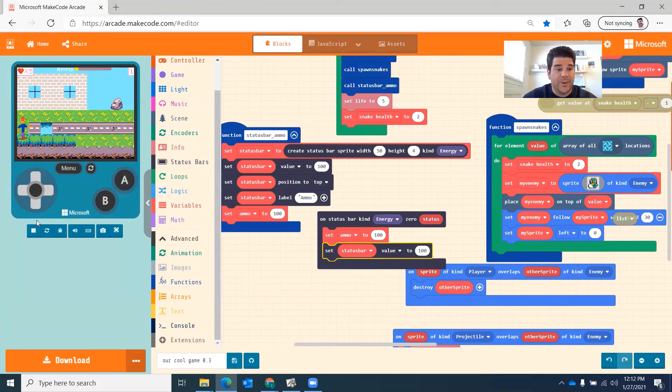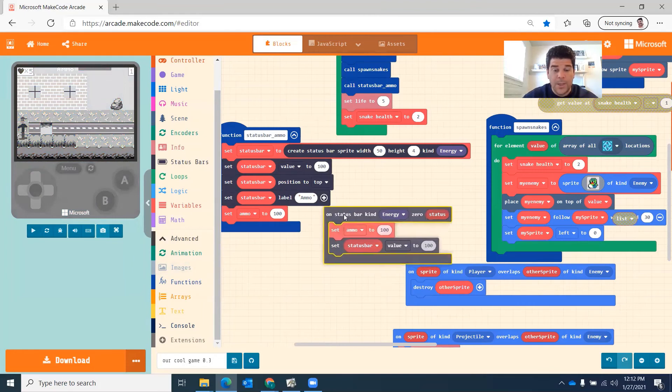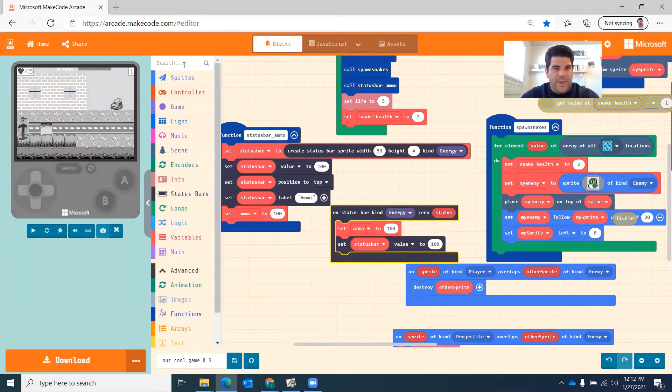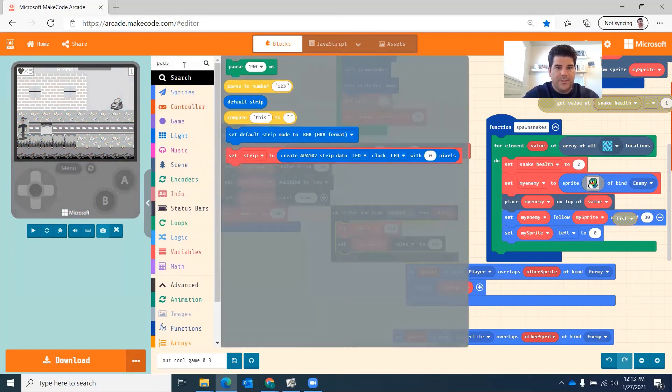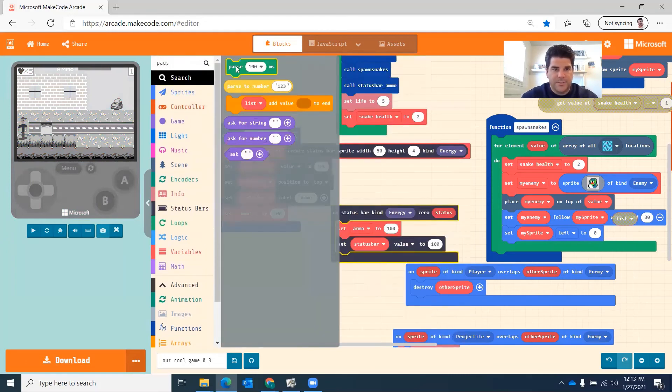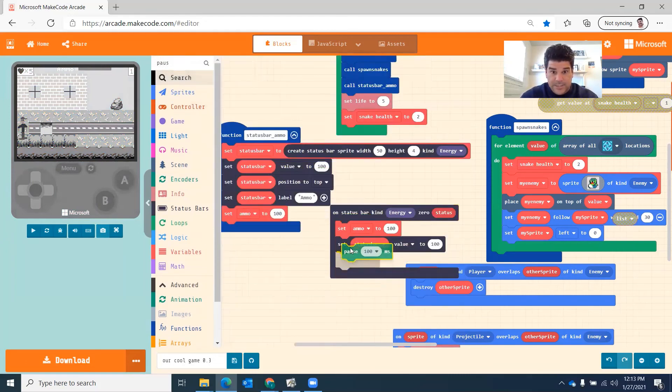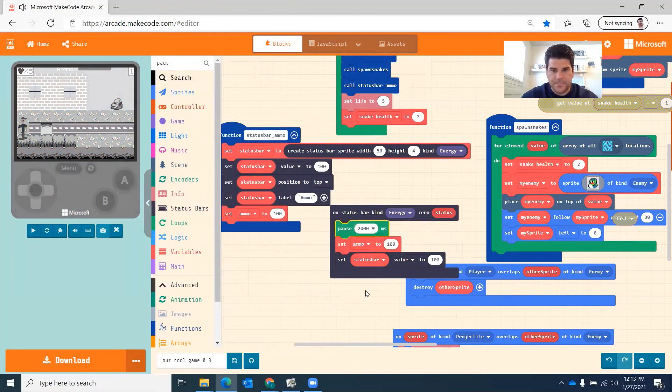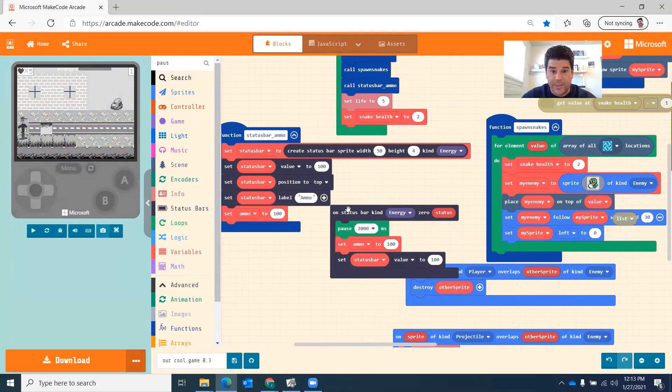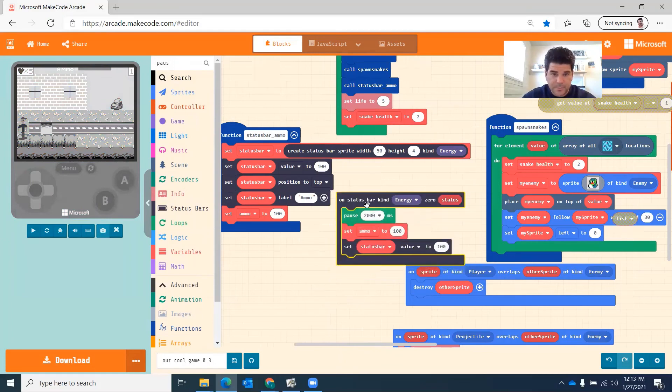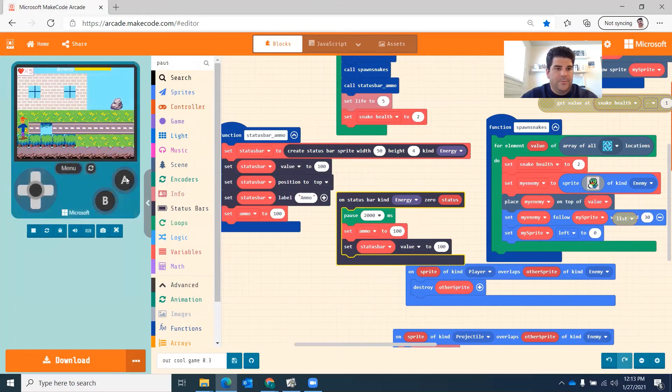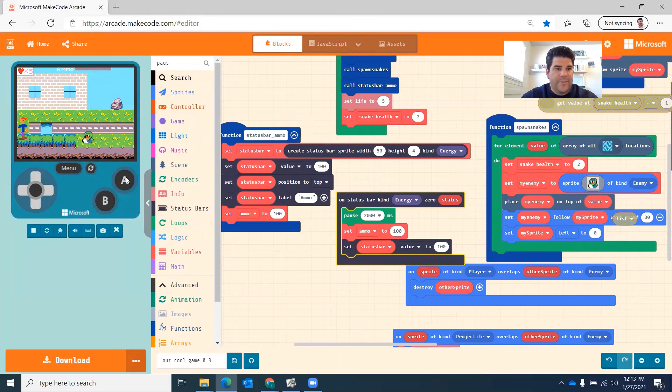So set status bar to. So I'll do a pause command or a wait. I think it's called pause. Here it is. Pause. So let's say he has to wait. Let's wait two seconds. Wait two seconds and then reload it. Gets to zero. I have to wait two seconds. Reloads. There it goes. Cool.